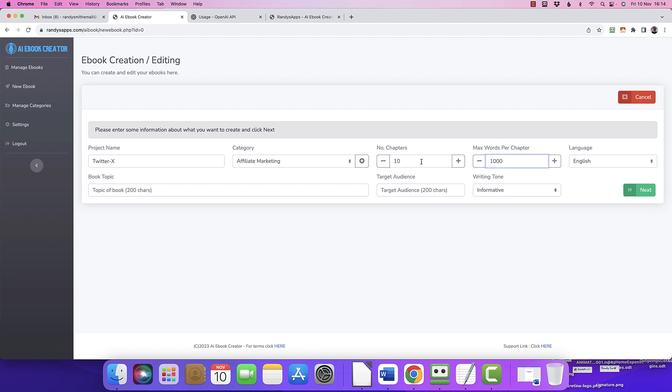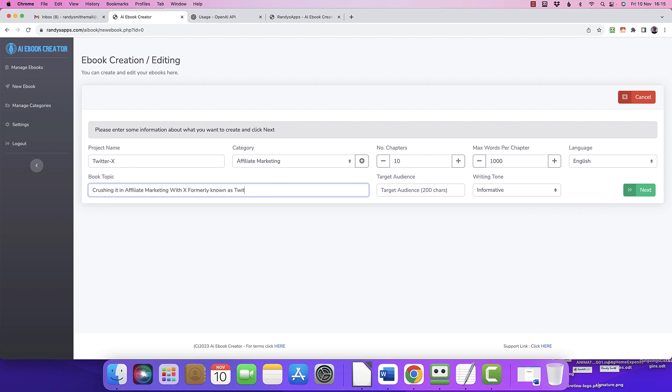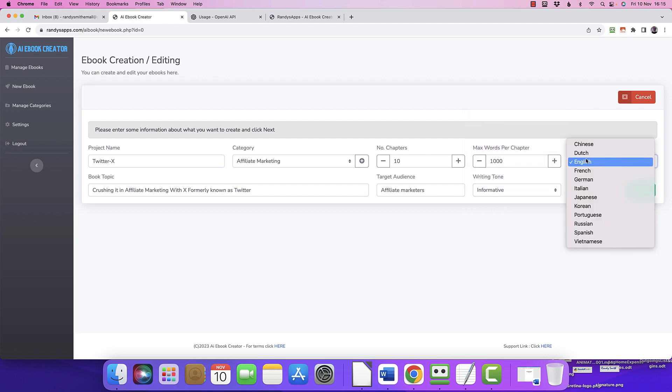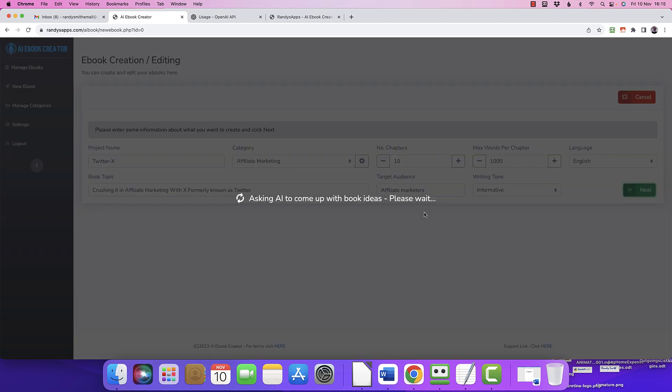As I said, we can go right up to 2,000, we can go right up to 20, but that's one massive book, isn't it? Topic of book: Crushing it in affiliate marketing with Twitter, or with X, formerly known as Twitter. Target audience: affiliate marketers. And informative - yes, I like it. Again, you can choose authority, casual, confident, etc., whatever you prefer. I like informative. Likewise, you could go for a choice of languages too. But from there, click the button and hope that OpenAI is all back to normal after its dev day.